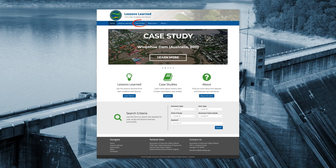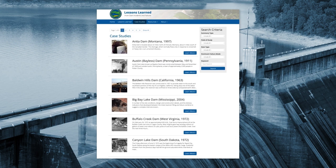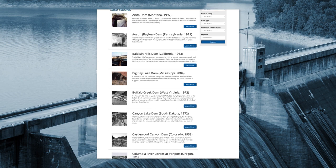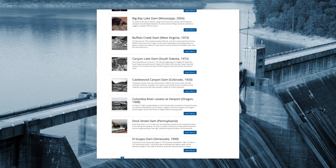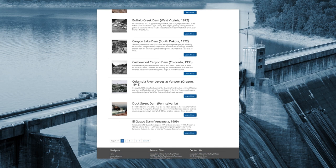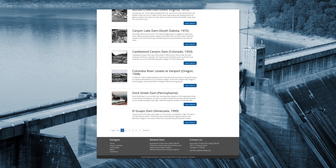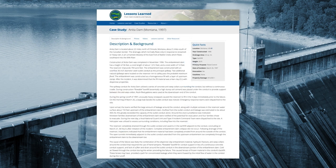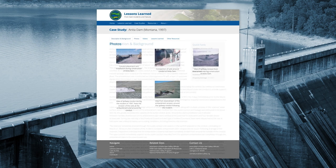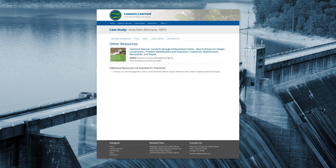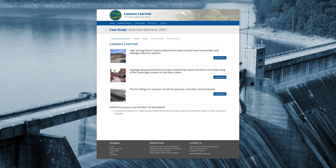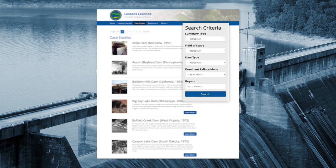One resource on this website, the Case Study Database, contains detailed summaries of more than 50 historical dam safety incidents. These case studies have been prepared to provide a better understanding of the underlying causes of dam failures and how they might be prevented in the future. Each peer-reviewed case history includes a narrative description of the event, photographs and videos of the incident if available, links to references and further resources, and the lessons learned by those involved. The case studies are searchable by keyword, dam type, and failure mode.